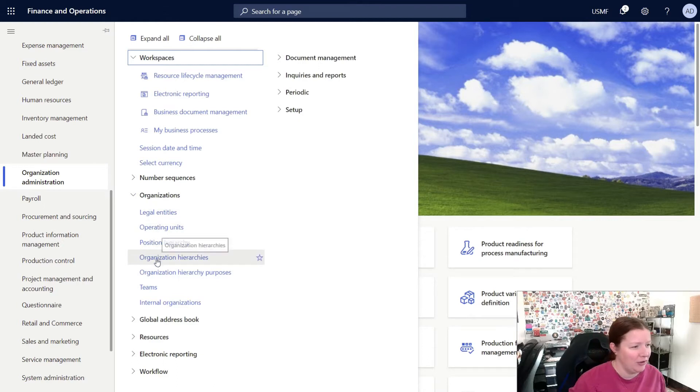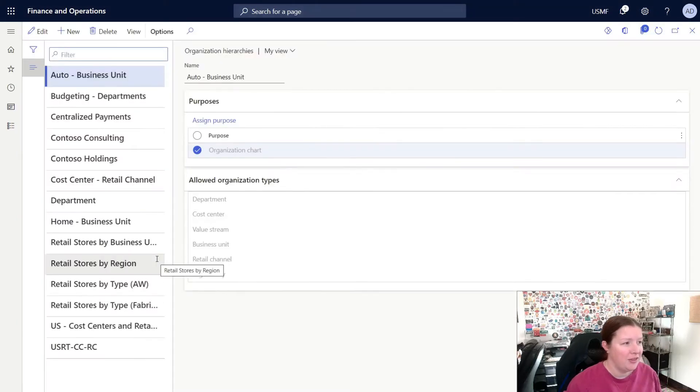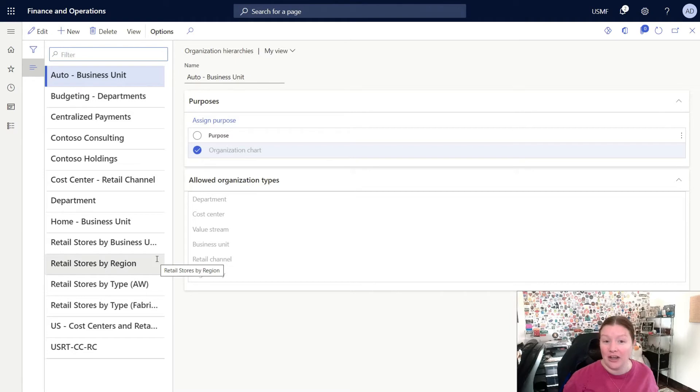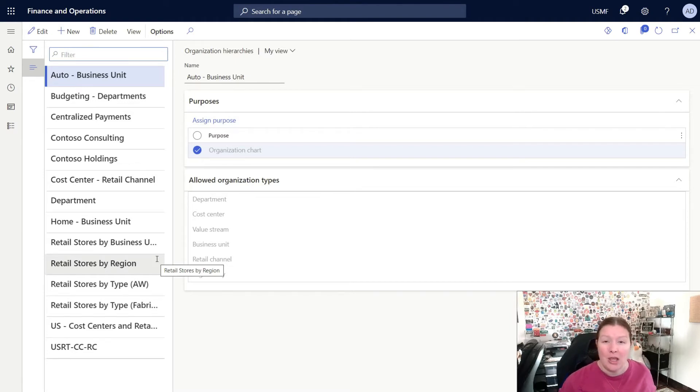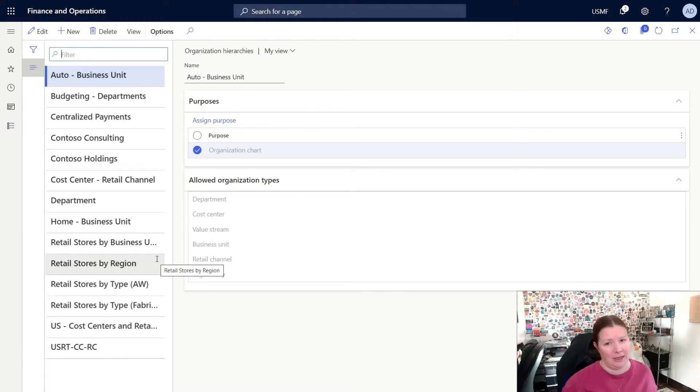I'm going to start by clicking on Organization Hierarchies. This will open up a new page where you can see the list of all of the organization hierarchies that you have in your system. Because I'm using demo data, I already have a number of these. If you're starting from a new blank environment, this list will be empty.